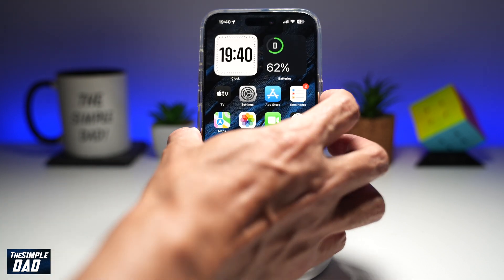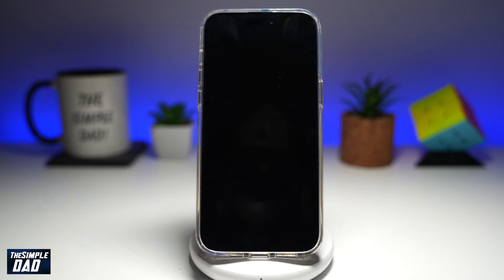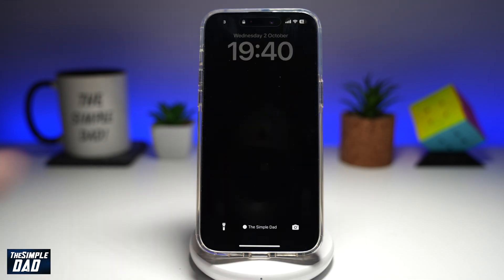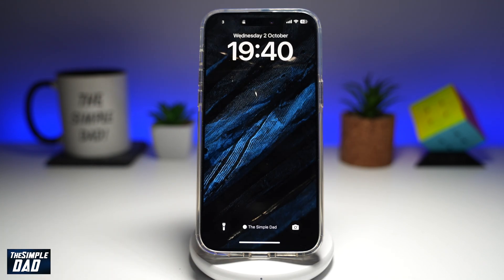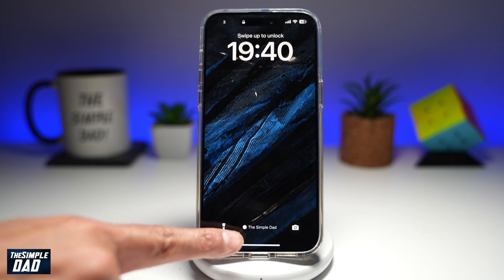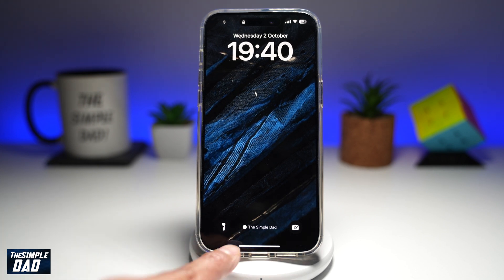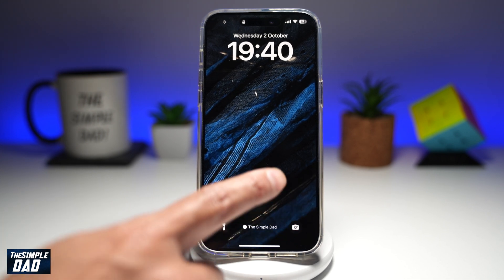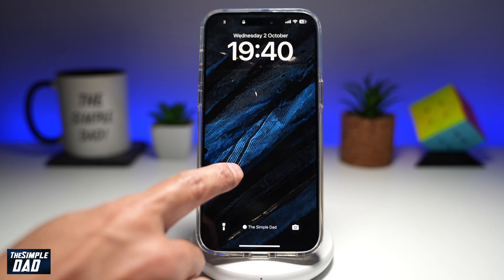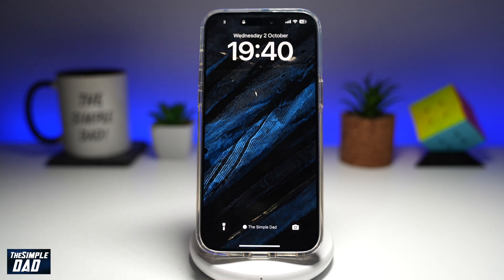Now when I lock it and unlock it, as you can see, "Simple Dad" is at the bottom. So there you go — that is how to add your name to the iPhone lock screen on your iPhone running iOS 18.